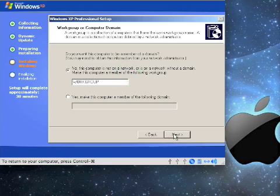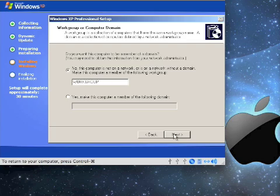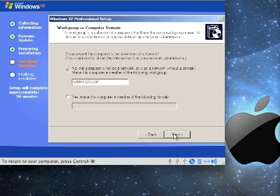Then it'll want to make your computer either part of the domain, if you're on a more corporate environment, or if you're in a home, then probably just a workgroup. The workgroup can be named anything. I recommend keeping it the same name that other computers are, or if it's the first computer, you can name it anything and then change all the other computers to that. But workgroup works just fine for this computer. So I'll hit next.